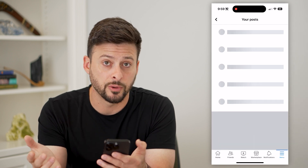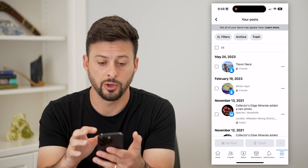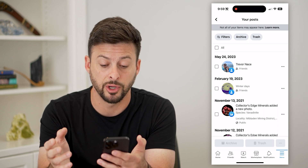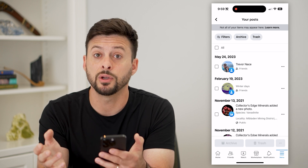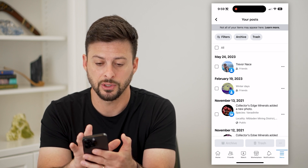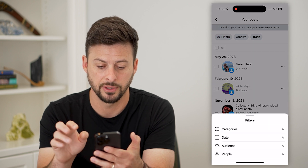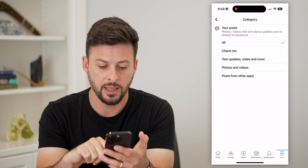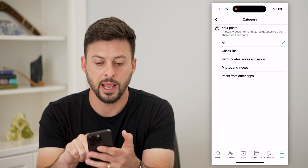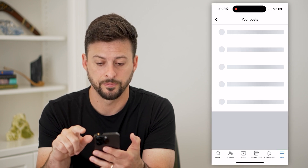The check-ins are basically bucketed into your posts, but this will show you every single post. If we want to, we can filter for check-ins — tap on 'Filter' at the very top left, then 'Category', and now we can choose 'Check-ins'.